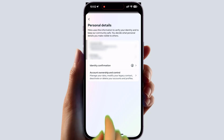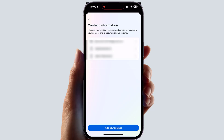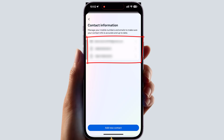After clicking Personal Details, you need to click Contact Information and then you will see a screen appear. Here you will see your current Facebook email address and mobile number. If you decide to add a new contact or change your email address in Facebook, you need to click Add New Contact.